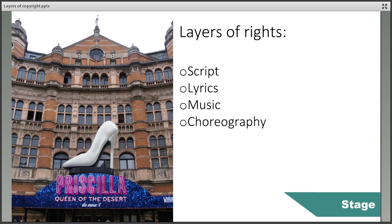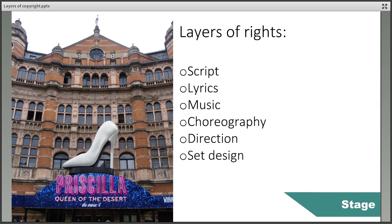If there are dance steps or other choreography within the stage production, this will also be protected. The direction and set design may also fall under the protection of copyright if it can be argued that there are enough original elements.